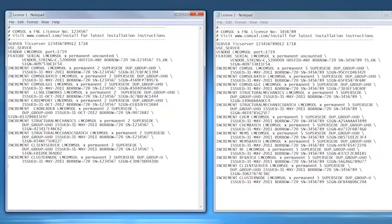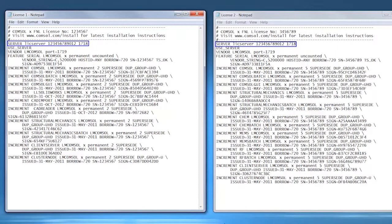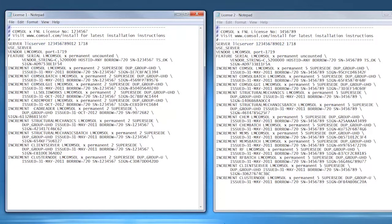Before the files can be combined, make sure that the first lines in both license files are identical with the same host ID and server name. Commented lines starting with the number sign do not count. Also make sure that the issue dates are identical. If they are not identical, contact your COMSOL sales representative.